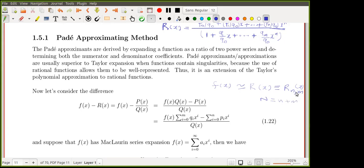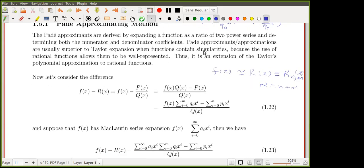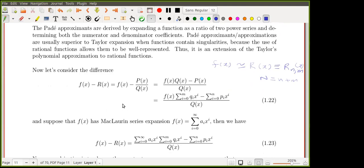Those coefficients a_0 up to a_{n+m} are needed to determine the coefficients of p_n(x) and q_m(x). The next step: since we want to approximate f(x) with the rational function, we compute the difference f(x) - r(x). Since r(x) = p(x)/q(x), reducing to a common denominator gives [f(x)*q(x) - p(x)] / q(x).